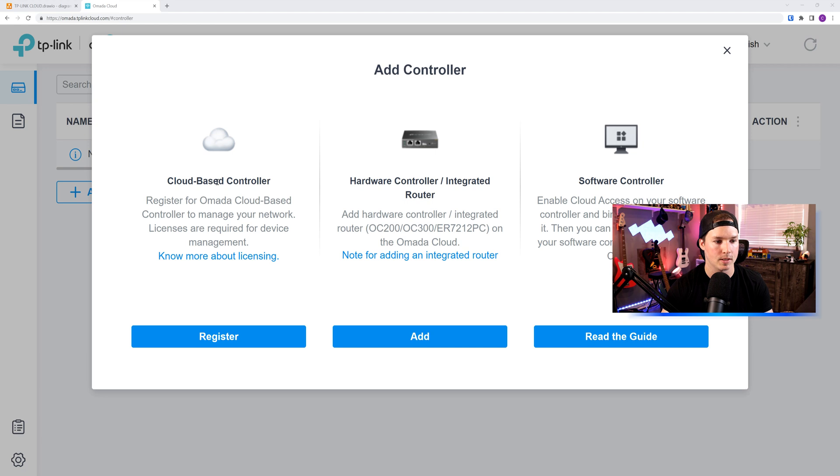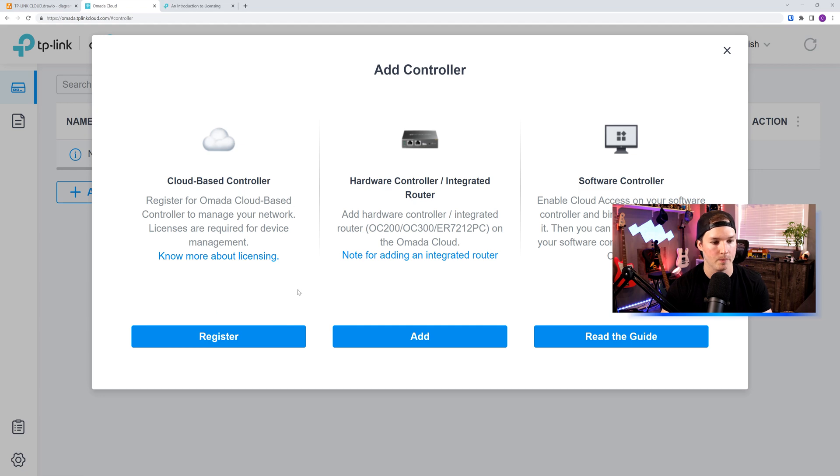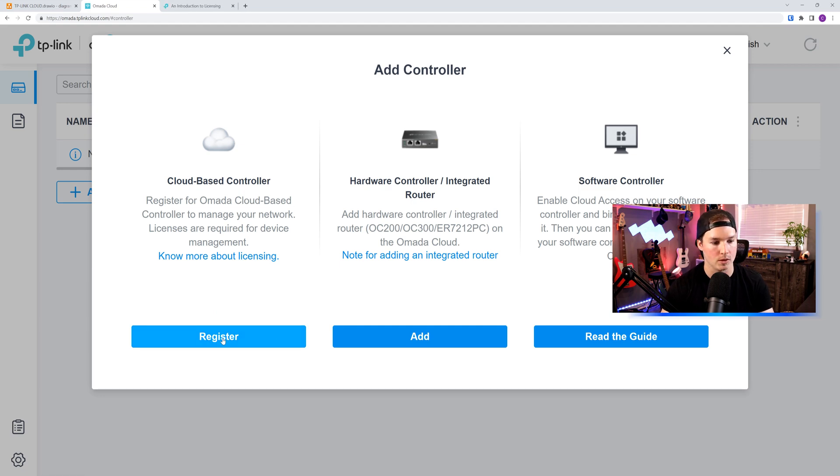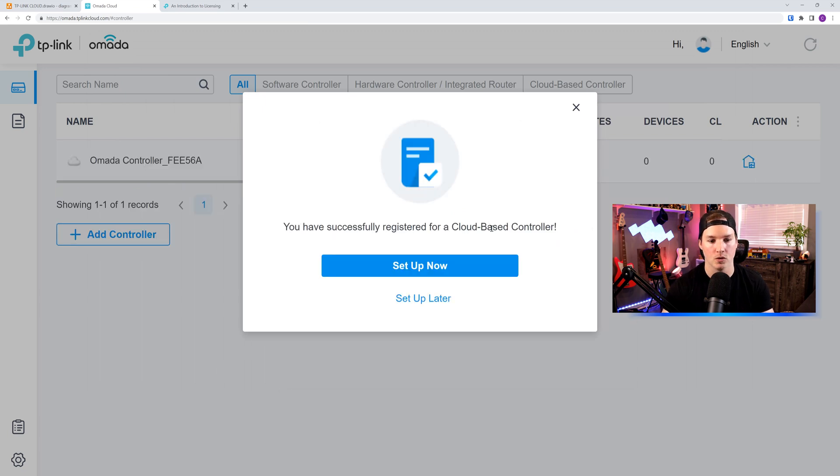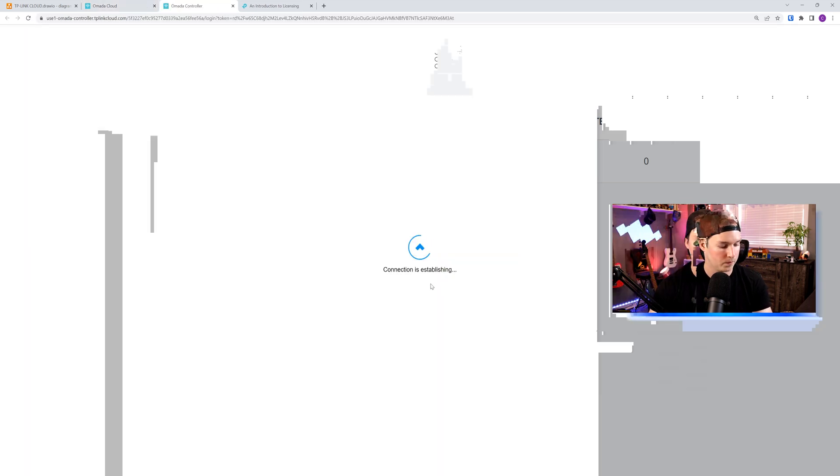We're gonna do the cloud-based controller, and they do have something saying about licensing, and we'll check that out in a minute. But first, let's register for this controller. So I'll click register. And then it says you have successfully registered for the cloud-based controller. We could set it up now or set it up later. Let's do it now.